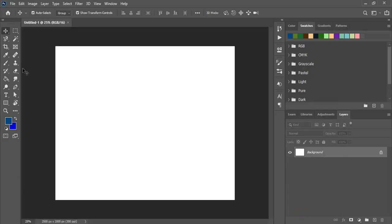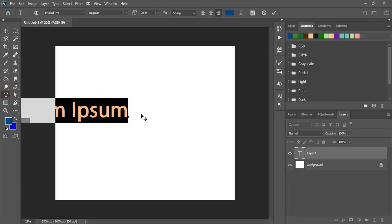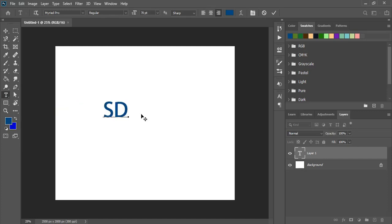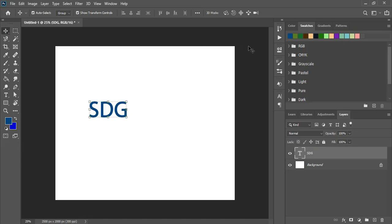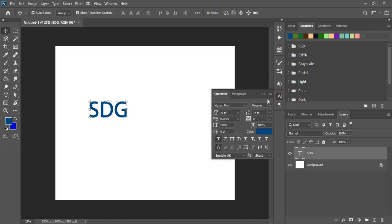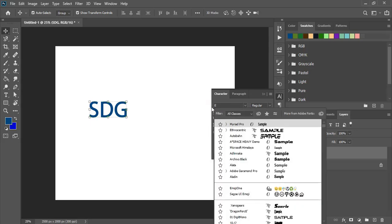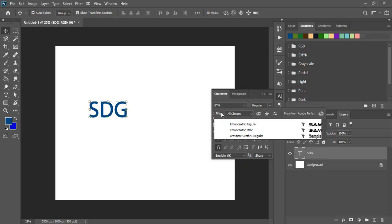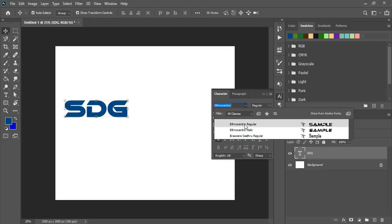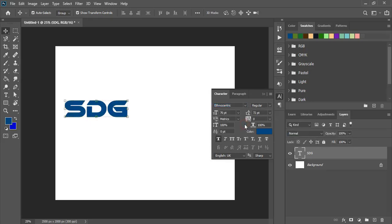From the toolbar, select the text tool and write the text here. Now change the font — I'll be using the Ethnocentric font. This is a free font and you can download it from a Google search.